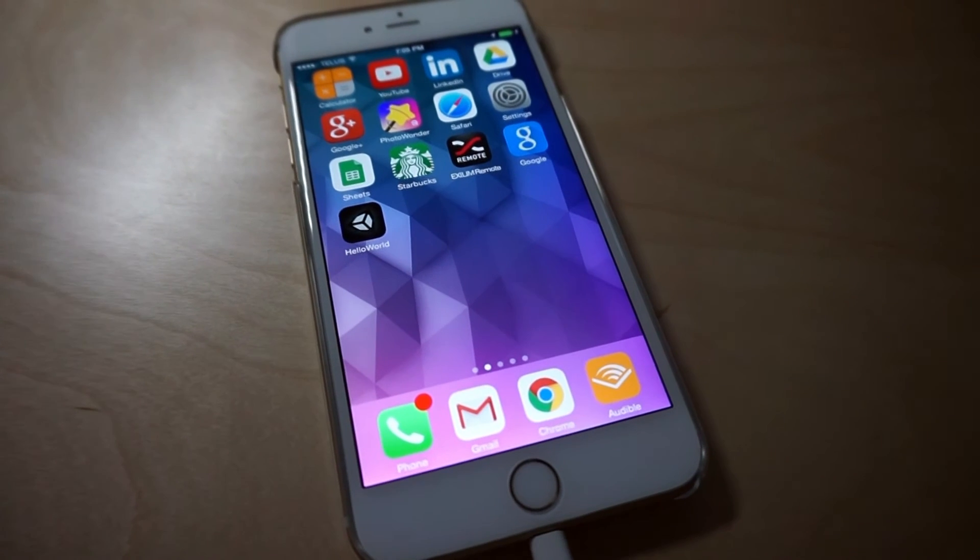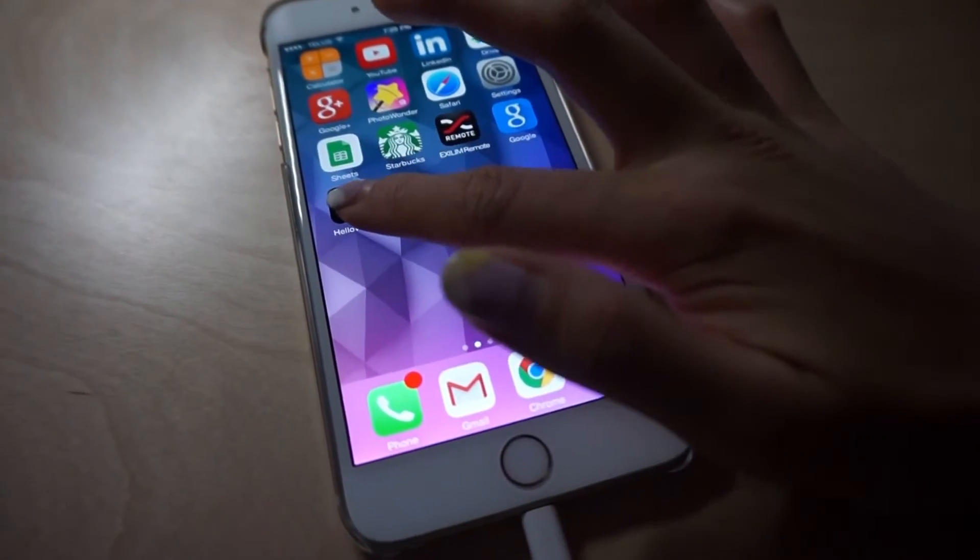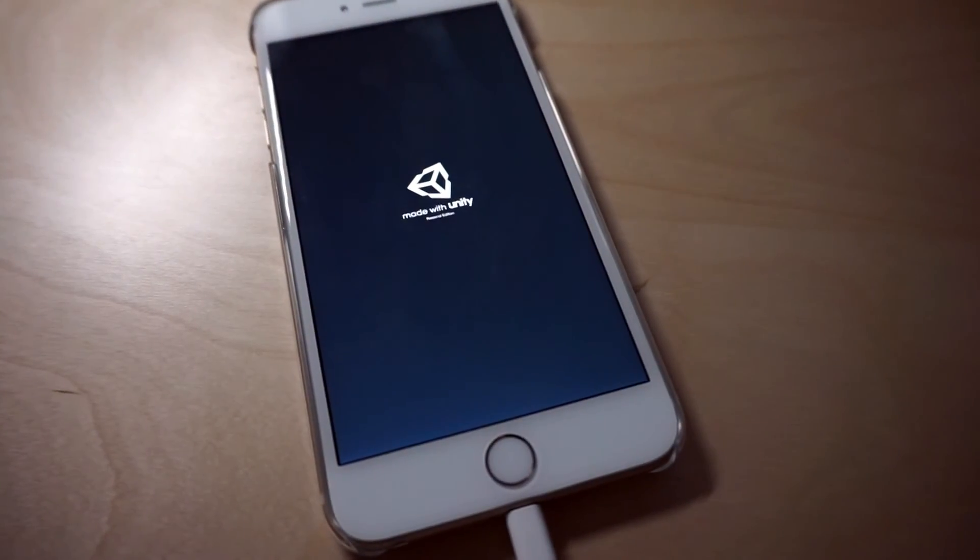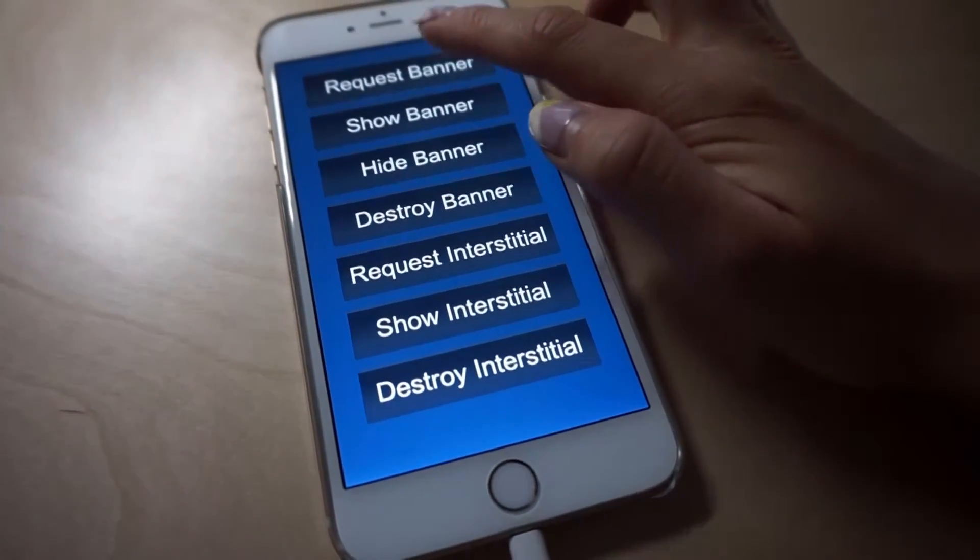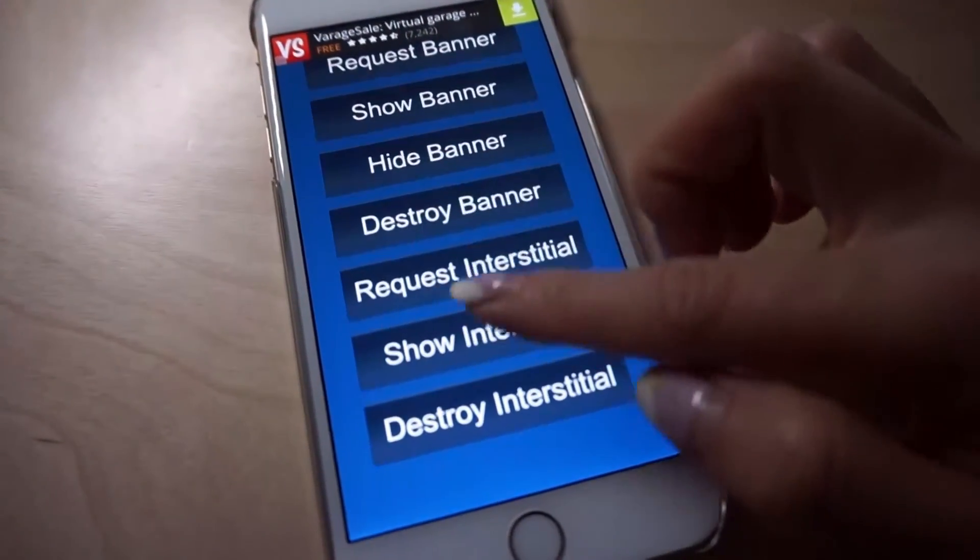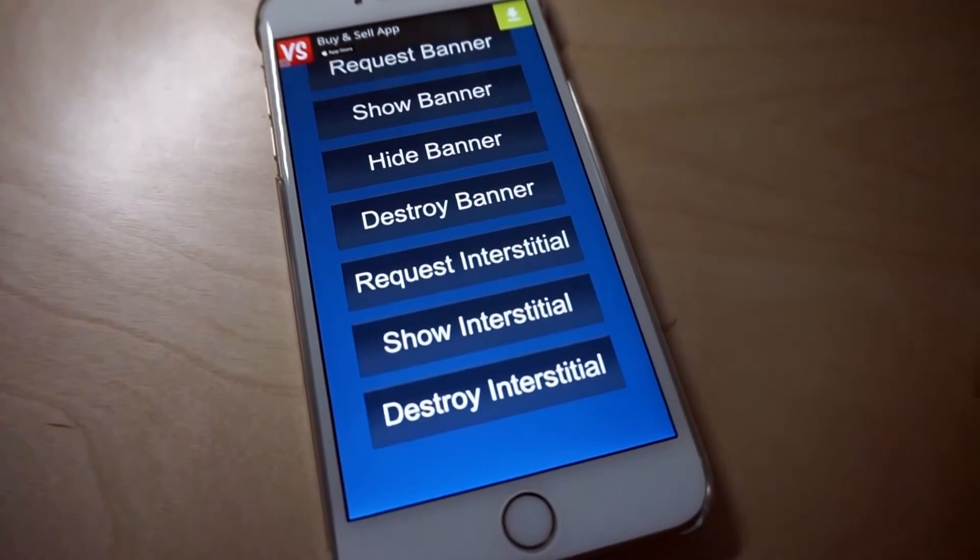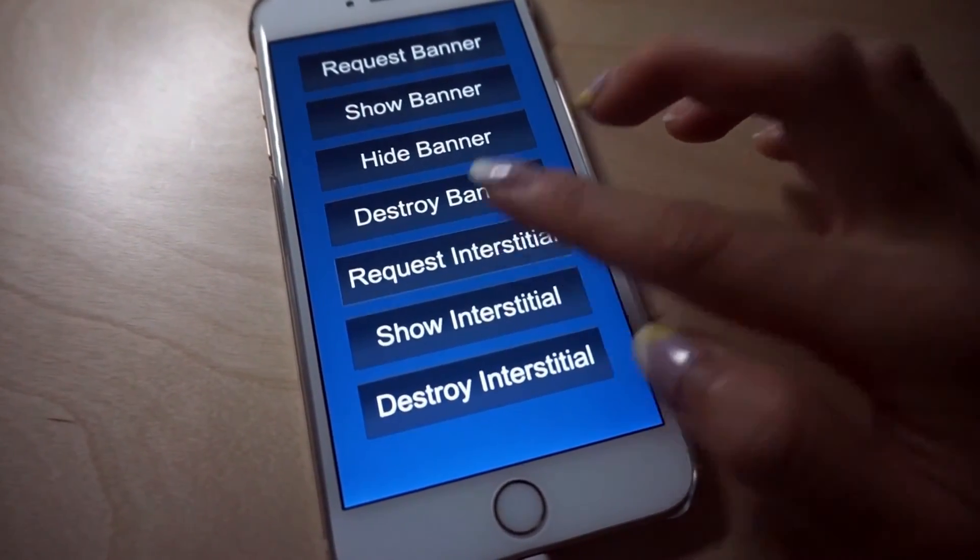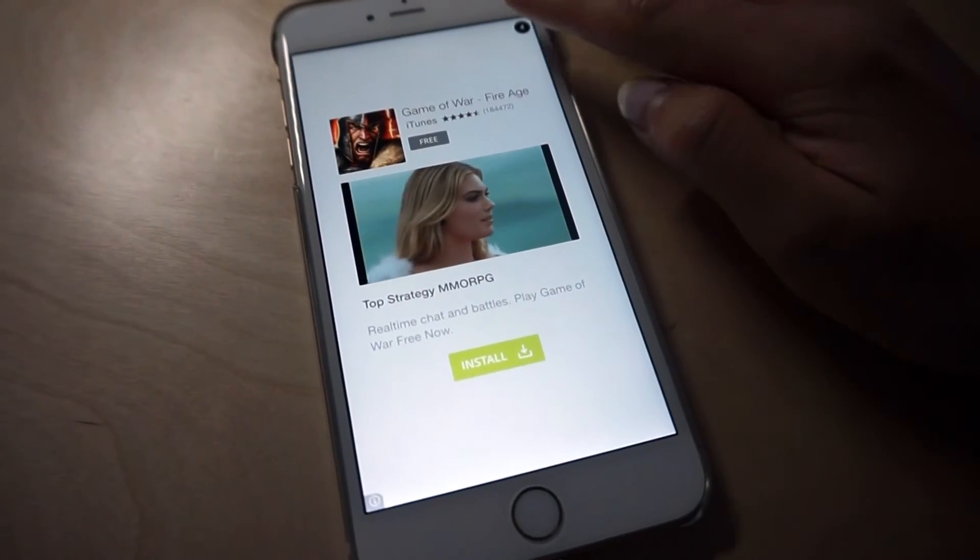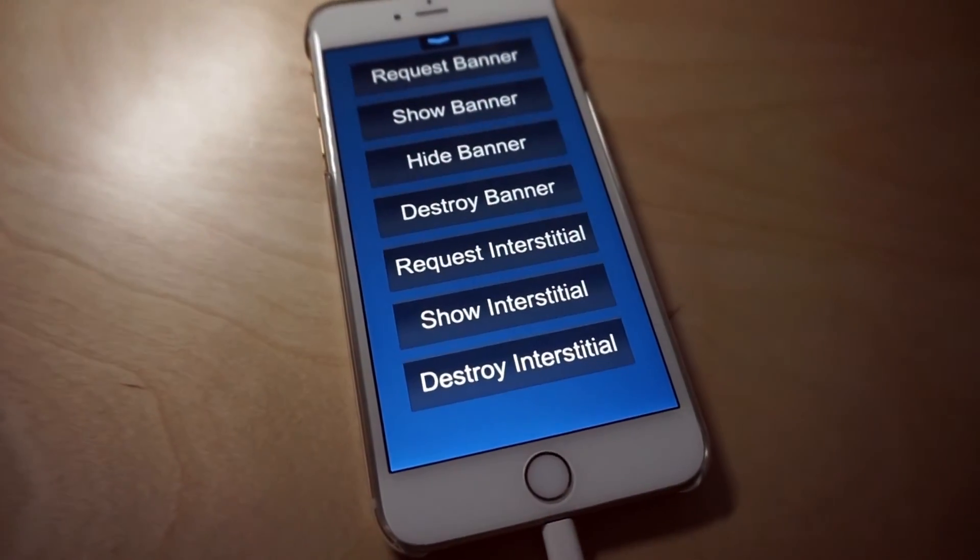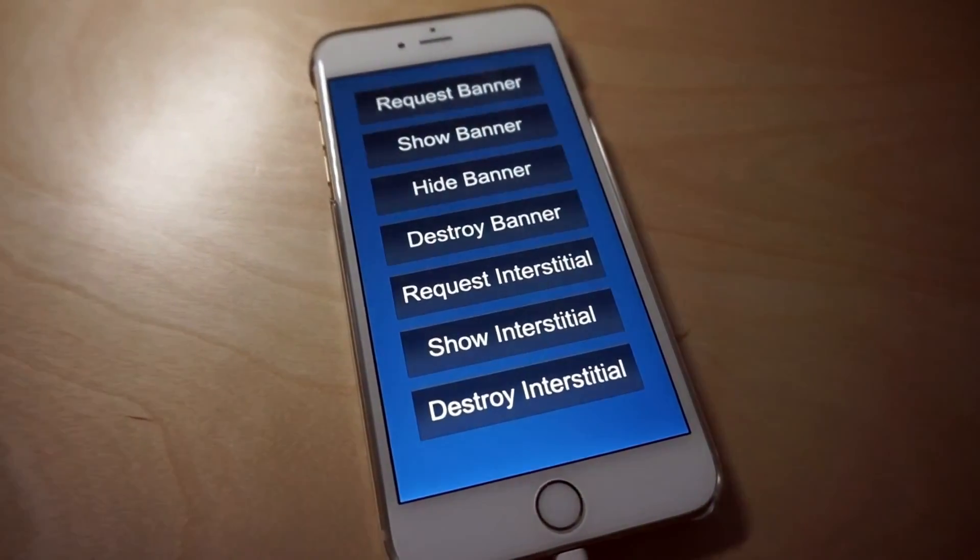The build finally succeeded. Let's just look at the app. Let's click hello world. The buttons are showing. I just click request banner. Banner is showing. And request interstitial. And then show interstitial. It has a video and everything. Close it. Everything is working. Finally. Hopefully yours is working as well.